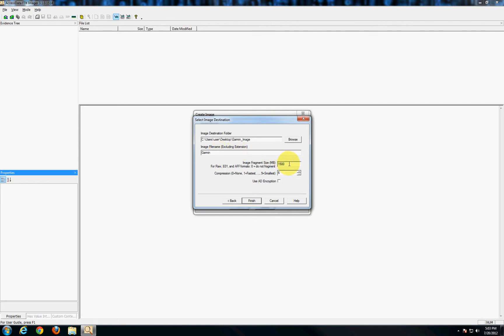Now these next three options here you can customize to your liking depending on what you're doing. The first one here is the fragment size. In this case in most cases of GPS's the 1500 megabyte default is probably more than enough.